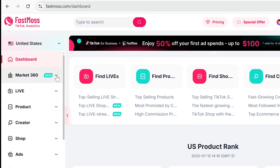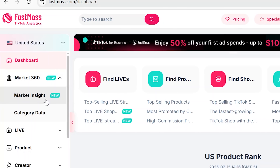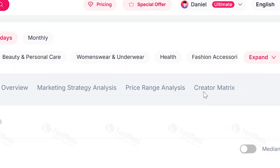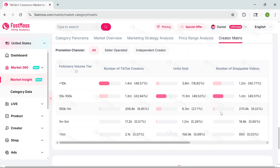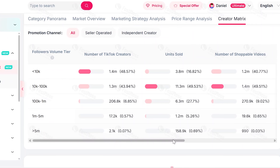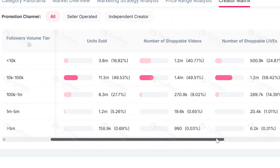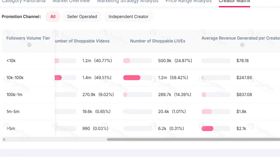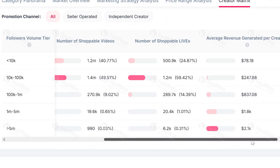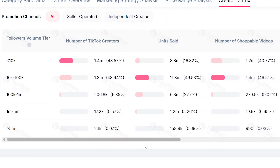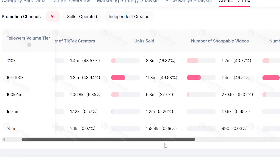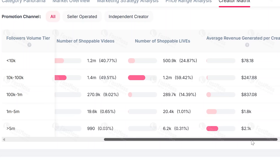If you want to know which creators are actually bringing in sales, head over to Marketing Site and open the Creator Matrix tab. It breaks things down by follower count, so you can see how well creators of any size are doing. You'll get info like how many units they've sold, how many shoppable videos or lives they've made, and how much money they're bringing in on average. It's super useful when deciding who to work with or figuring out which type of creator performs best in your niche. Sometimes smaller accounts are pulling way more weight than the big ones.